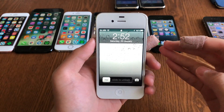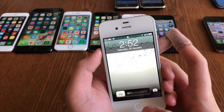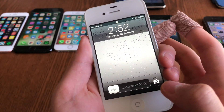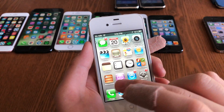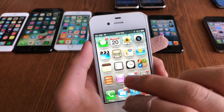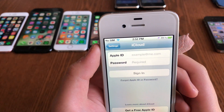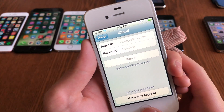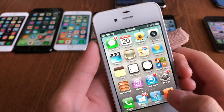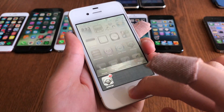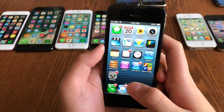Here we come to iOS 5 — not a huge update, but it added many new features. It introduced a camera shortcut from the lock screen, Newsstand, Reminders, and iCloud for syncing everything across devices. It also renamed the iPod app to Music with a red icon, and added Siri support for the iPhone 4S.